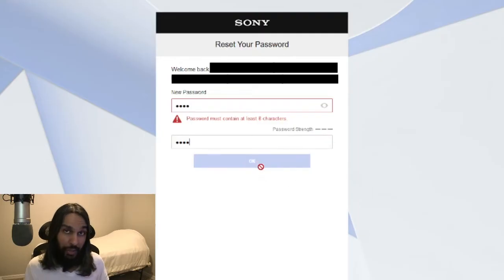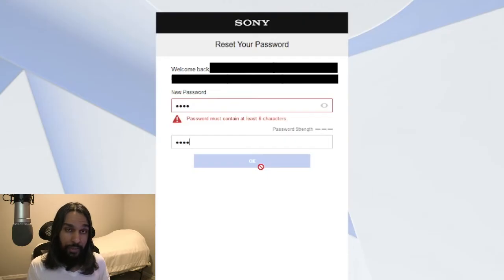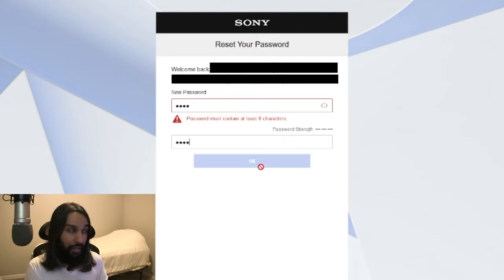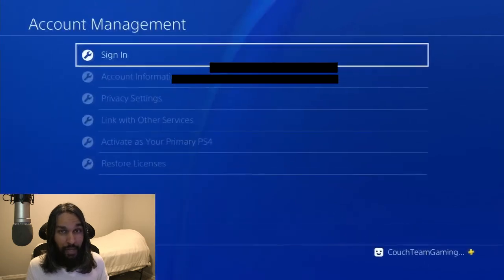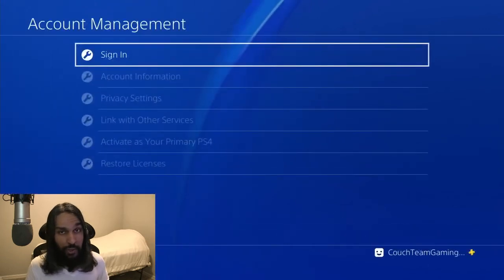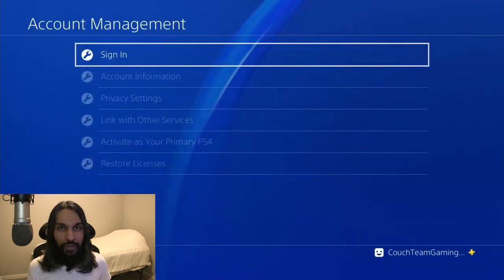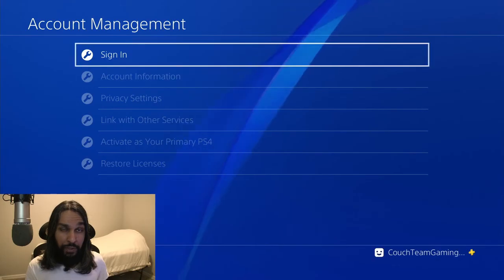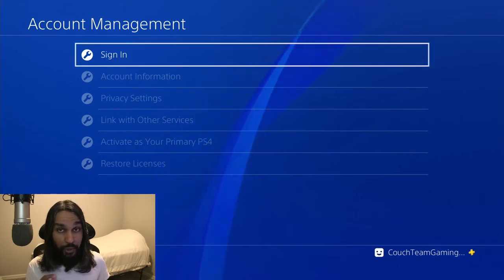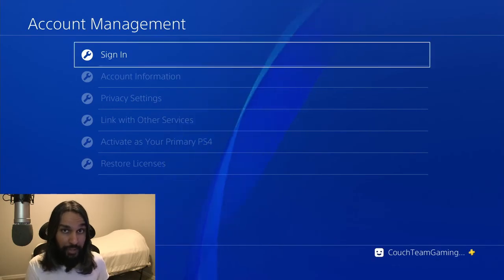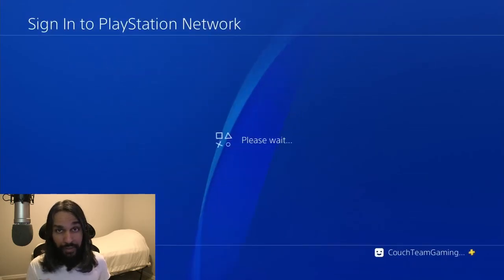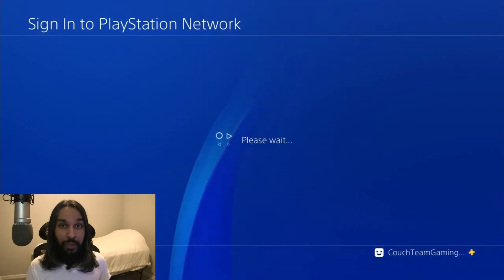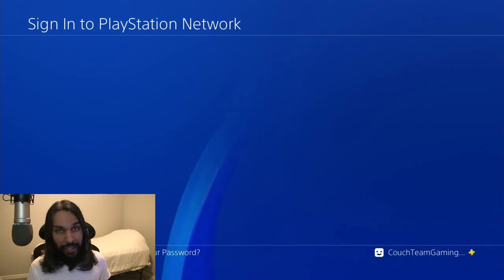Now that we've changed our password, we're going to hop back onto our PlayStation and go to Sign In. You can sign in just like normal now. Go ahead and enter your email address and then the new password that you just made, then hit Sign In, and you're back in your PS4 account.